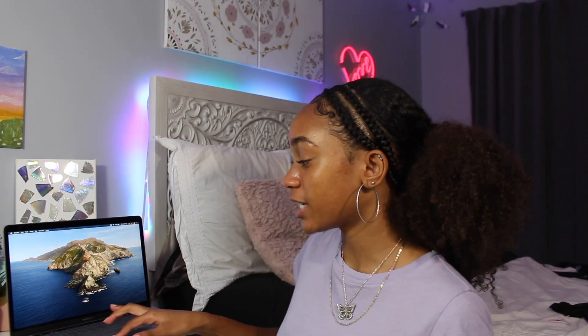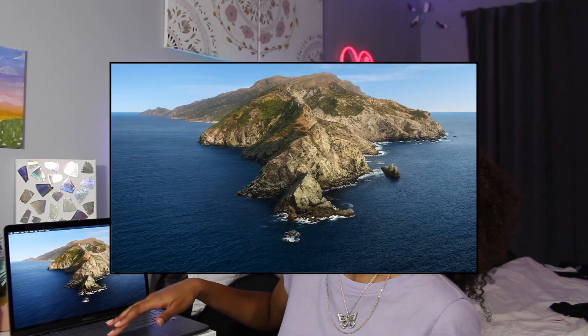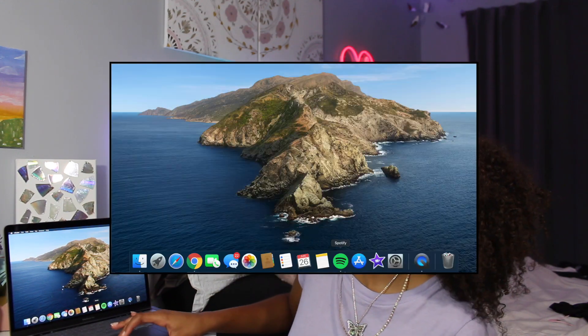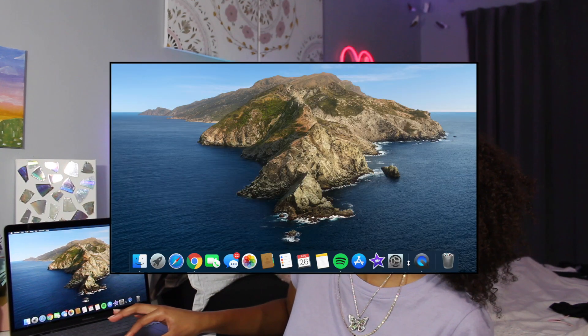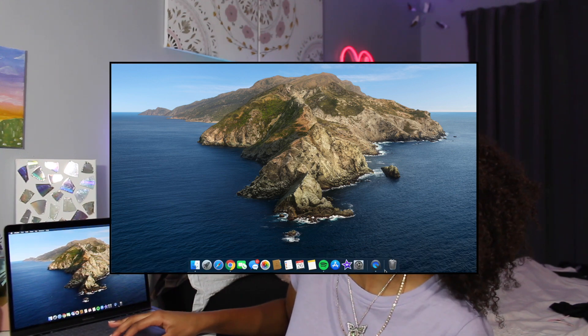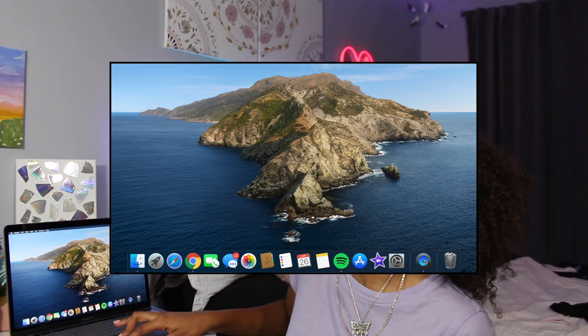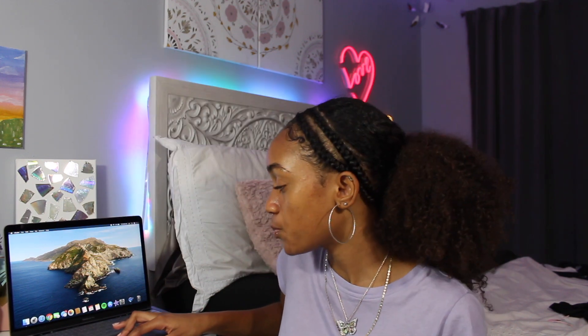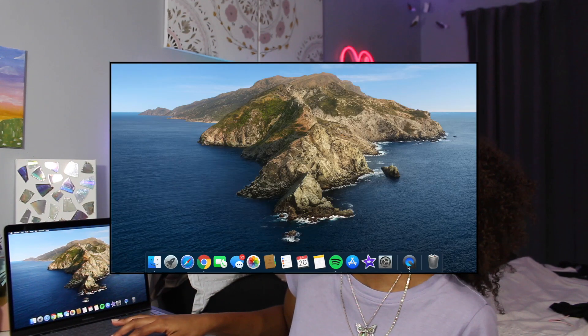The next thing I'm going to show you is how to change the size of your dock without going through system preferences — this method is really quick and easy. You might notice how my dock is hidden and pops up when you go to the bottom. To change dock size, just go to the little divider bar in the dock and drag it — you can make it really small or really big. The size also depends on how much you have open in your dock. I usually keep mine on the biggest size.